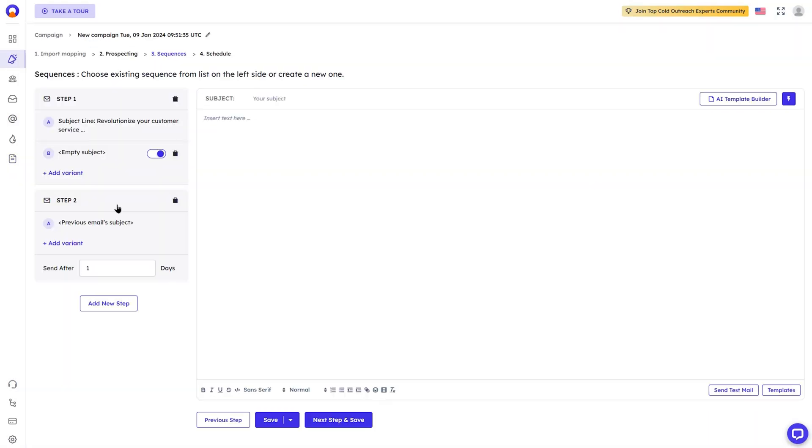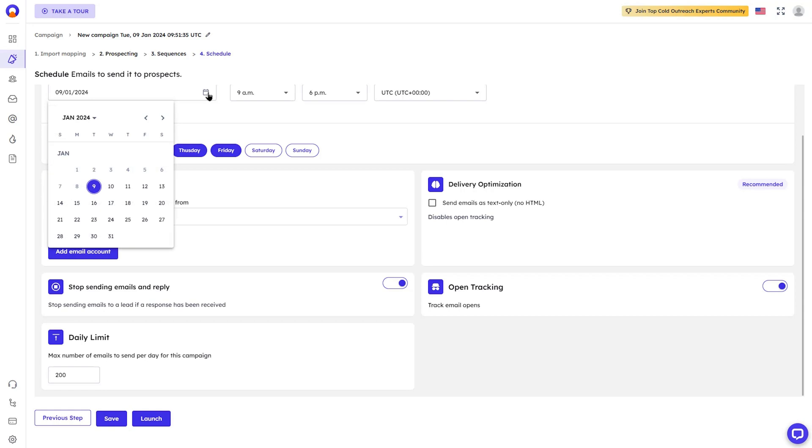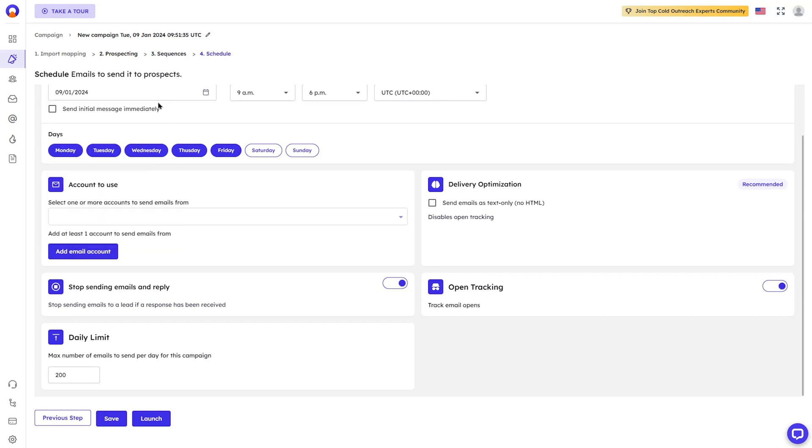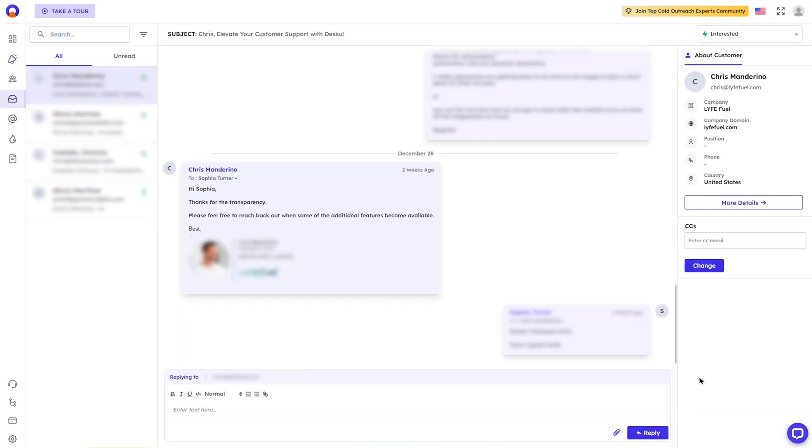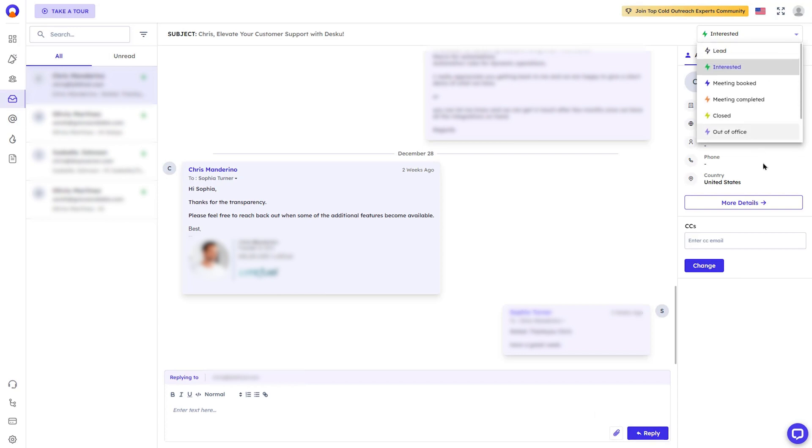When you're ready to launch a campaign, Outboundly.ai gives you options. Automated sequences, A-B testing, send scheduling. It's got what you need to test, refine, and dominate inboxes. Oh, and did I mention you get unlimited sending accounts? That plus a unified inbox and a bunch of deliverability tools. You're basically unstoppable.